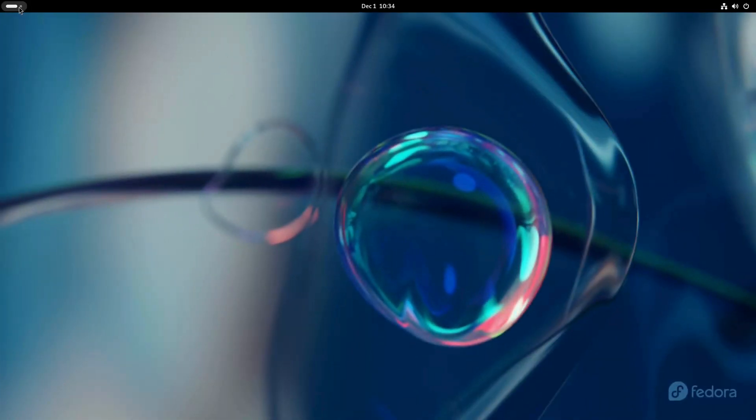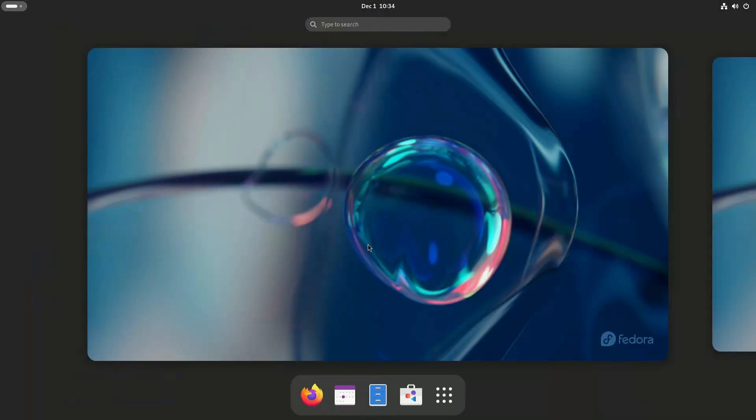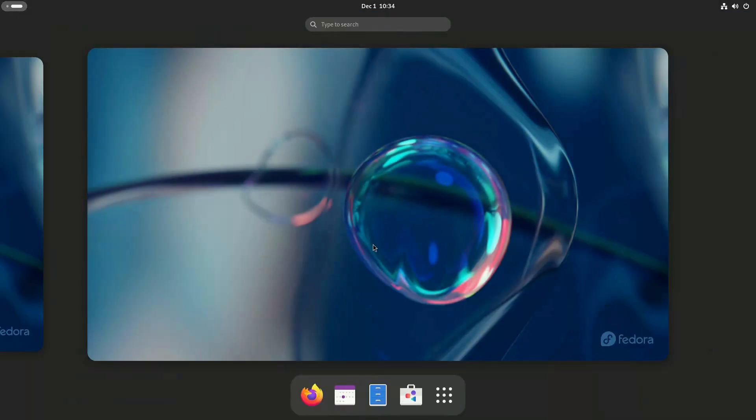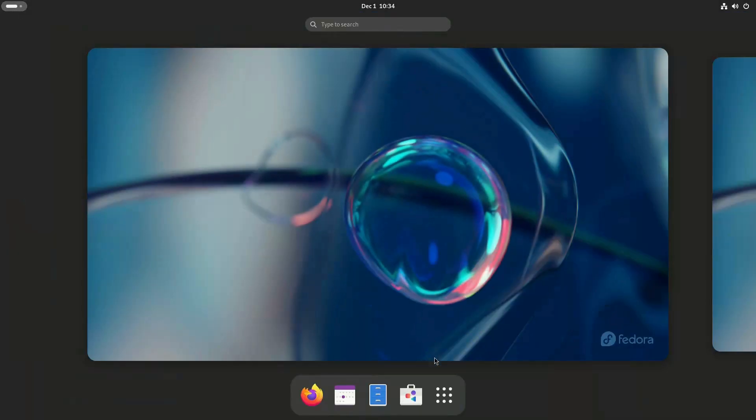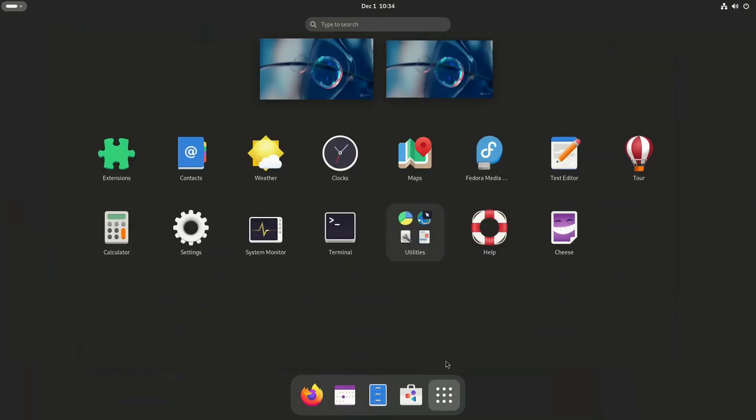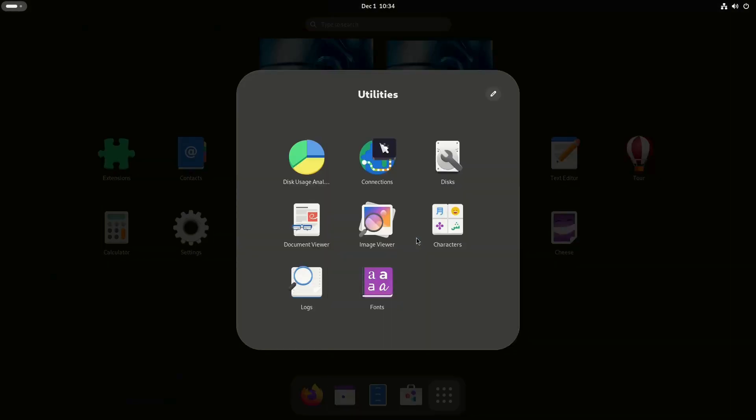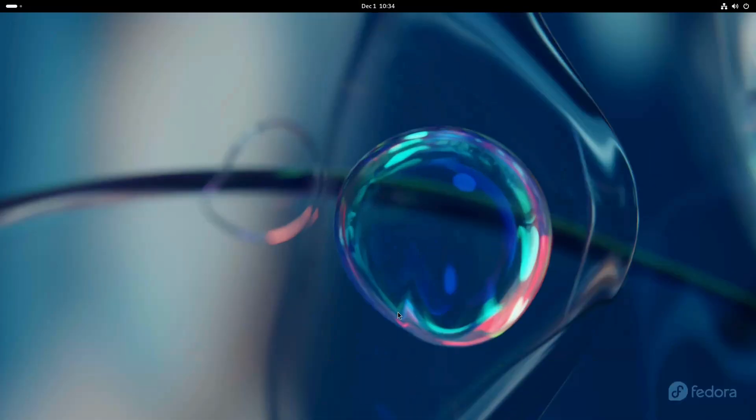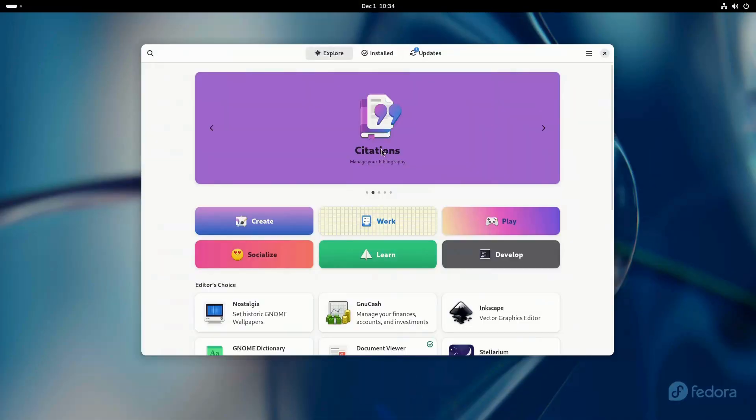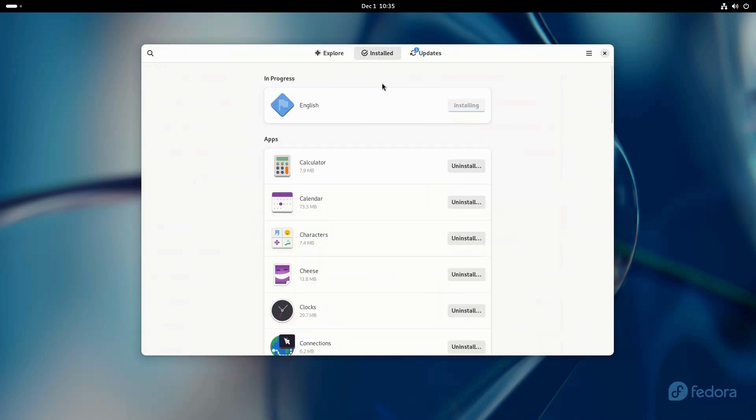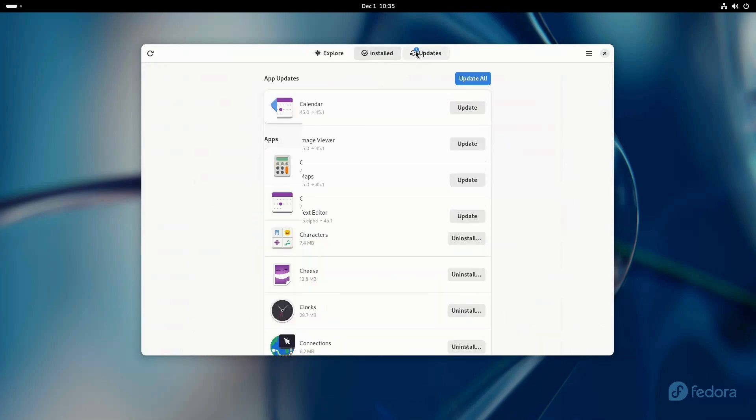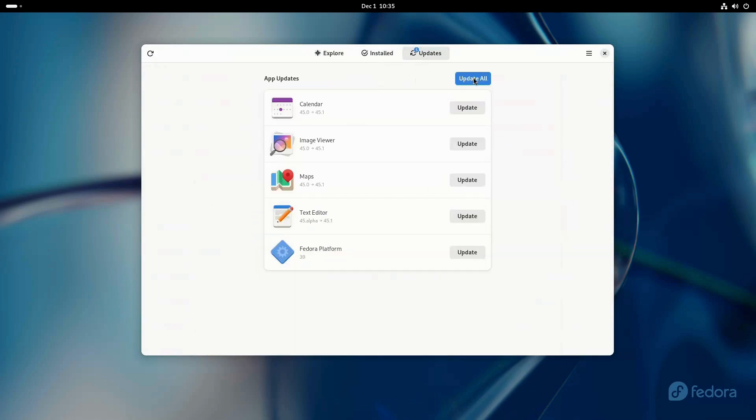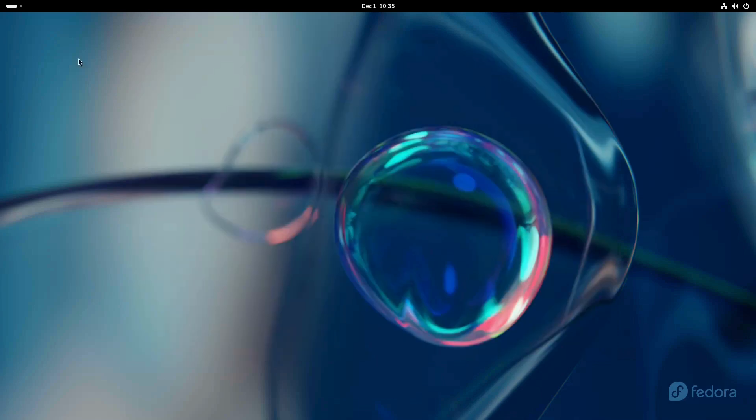Fedora Silverblue is an immutable version of Fedora and is the first immutable distro. Silverblue uses the OS tree system to upgrade the OS. Fedora is known for being the perfect distro. It's cutting edge while still being stable, and it's also user-friendly, extremely secure, and known for innovation, being one of the first to adopt Wayland and the first to adopt Pipewire,